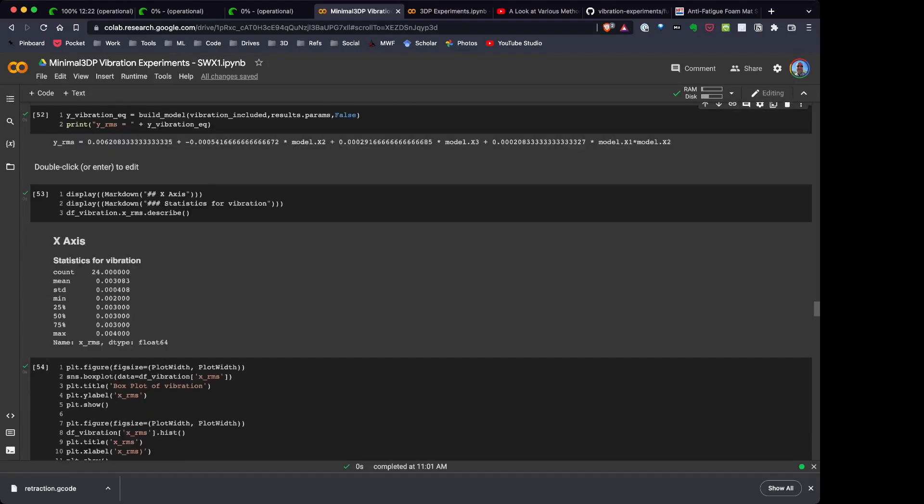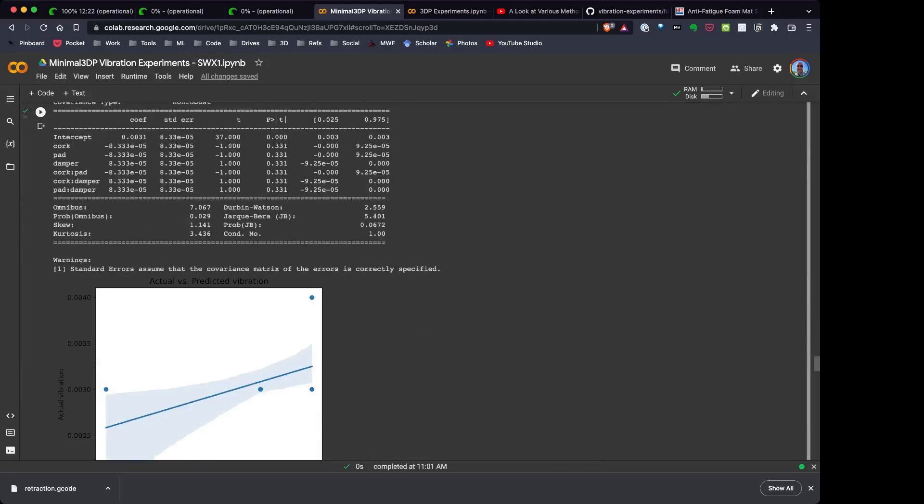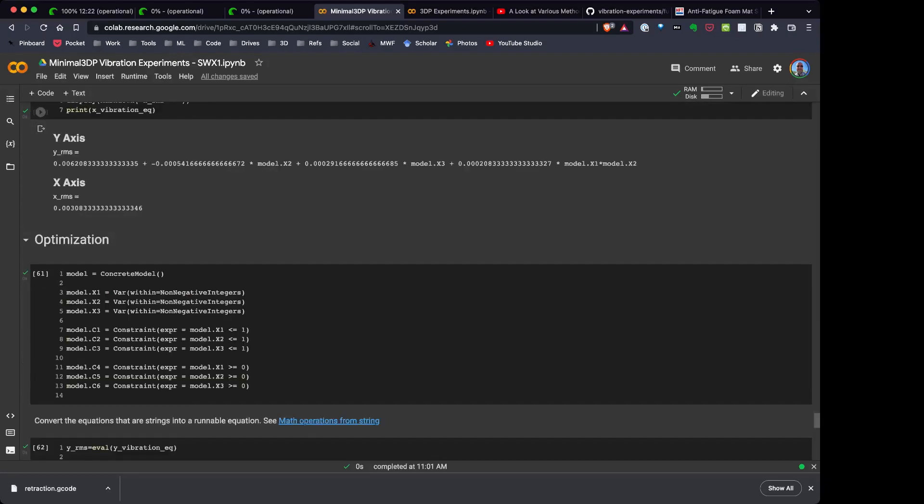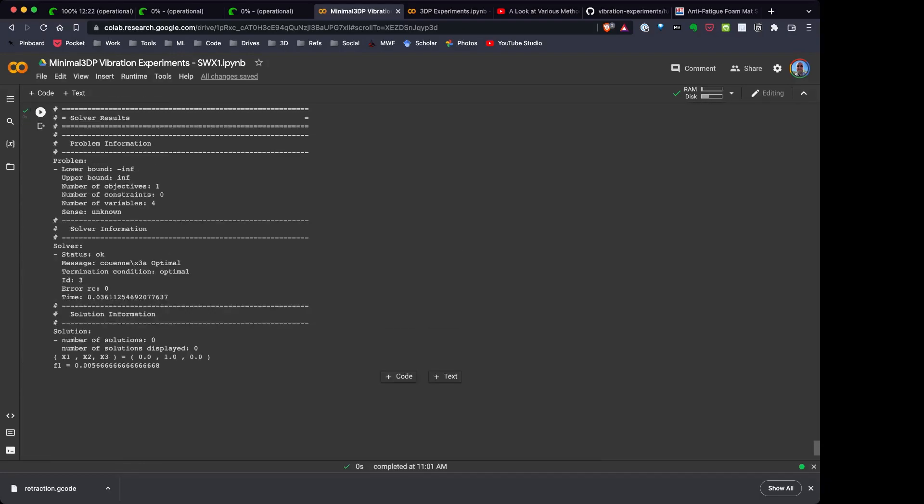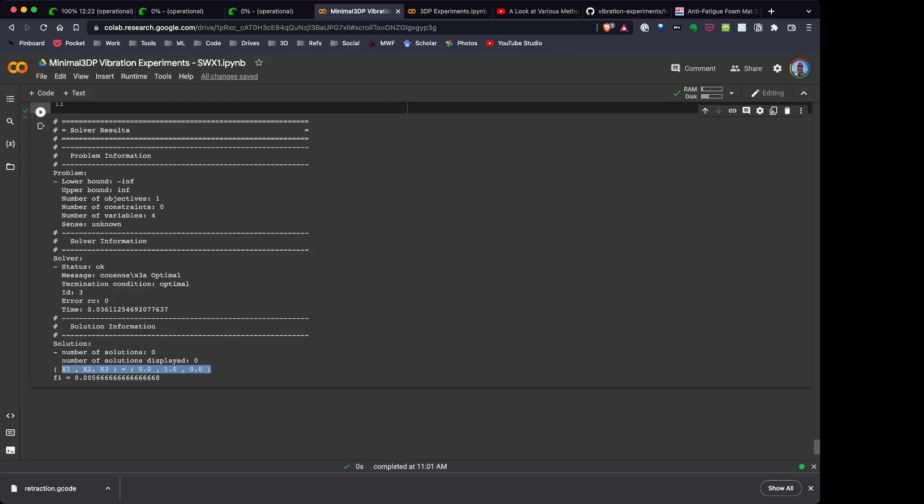Now when I run through my modeling, scroll all the way down here, what I discovered was that the model identified the only thing that really changed, and this was with the Y direction, changed the vibration, where that X2, which is at 1, and that's the anti-fatigue mat. So the anti-fatigue mat actually reduced vibrations in the Y direction.